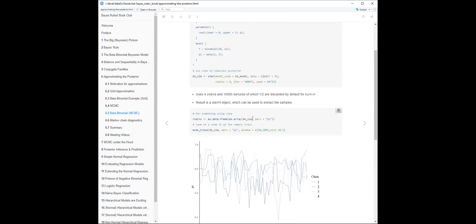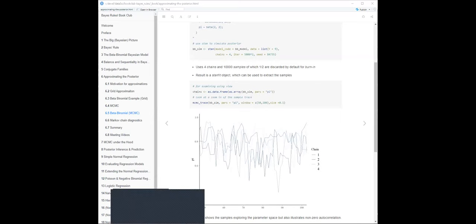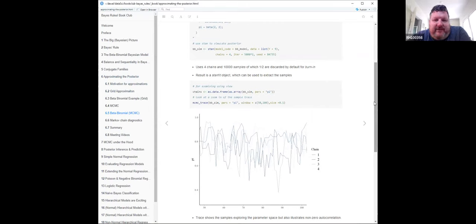The result of calling stan() is a stan fit object from which you can extract the various samples. I haven't dug into everything in the stan fit object yet - I've just been following the cookbook. Here's how to get the chains out. The MCMC takes a while to run on my PC but runs really fast on my Mac - different performance for different development environments.